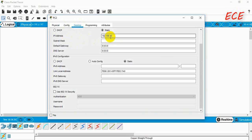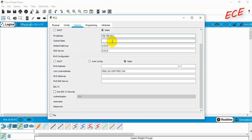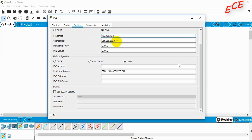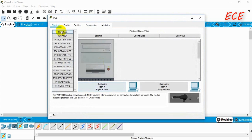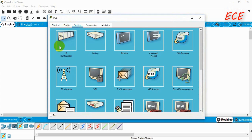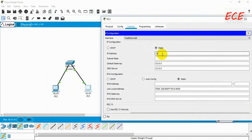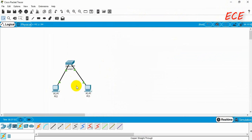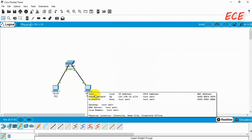I will take a Class C IP here. If we press Enter, the subnet mask will be automatically added. Then I will go to the next PC, go to Desktop, then IP Configuration, and add an IP address. The net ID will be the same, but the host ID will be different. As this is a Class C IP, the first 24 bits are for the net ID and the last 8 bits are for the host ID.